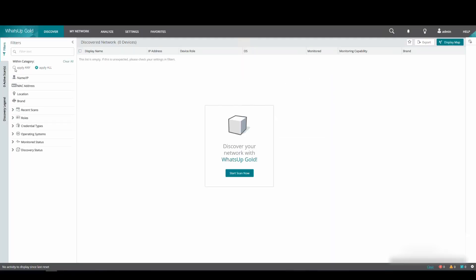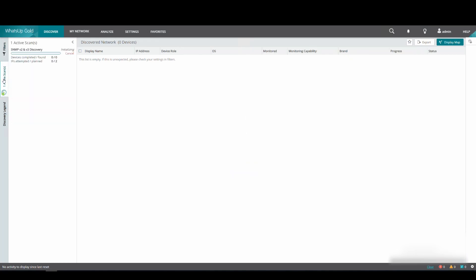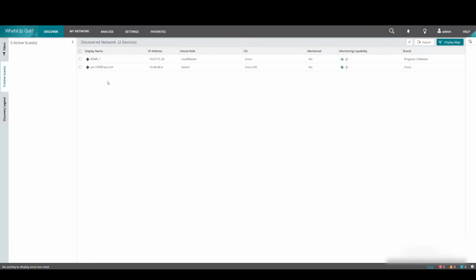Here we can see the scan running, and depending on the amount of devices, this may take a few minutes to go through the various scan processes. Once the discovery is complete, we will see the scanned devices show in the discovered network.